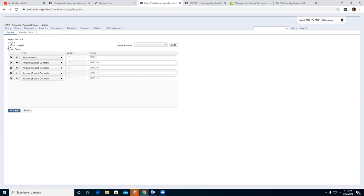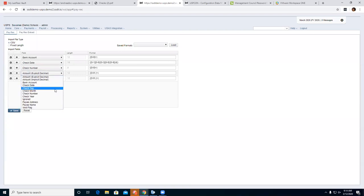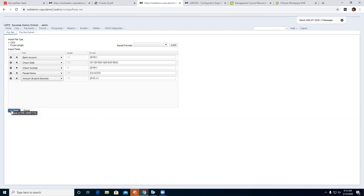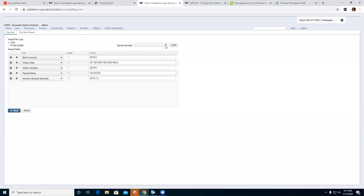For the Fixed Length option, there's an additional length field that becomes available. Once you have it set up exactly how you want it, down here to the left you have a Save option. You go ahead and save it and can format it with a name you can remember. Then when you go up to Save Formats, you'll see your saved format and can load it back in.